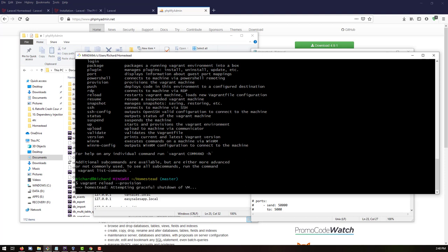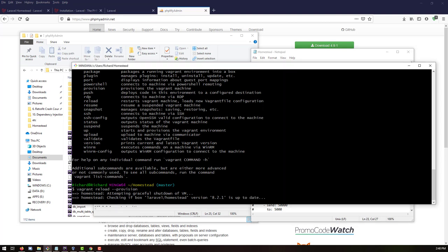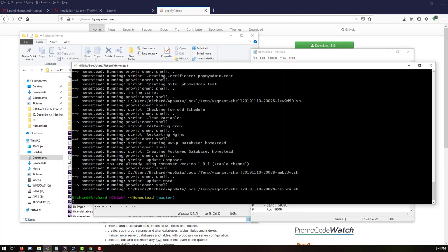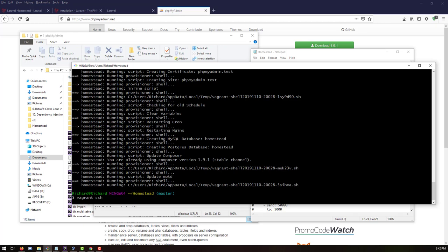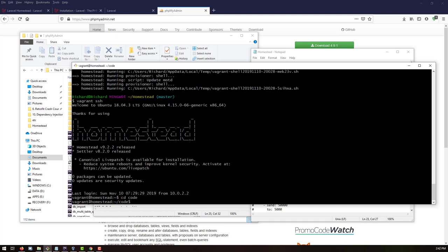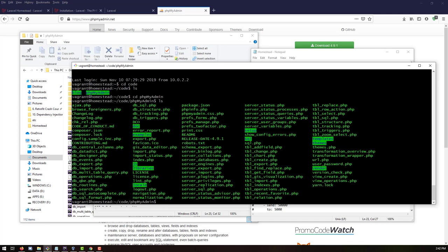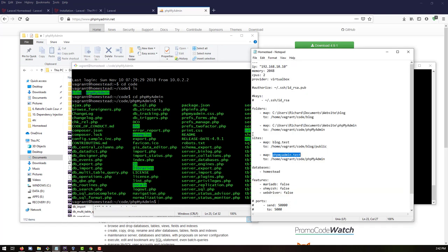This will restart the virtual machine and reload all of our configuration changes from the Homestead file. Wait for it to come up. Once Homestead is running, connect using 'vagrant ssh'. Inside, check that the files have synchronized properly between the host and virtual machine. We can see both 'blog' and 'phpMyAdmin' directories, and listing the phpMyAdmin folder confirms all files are synced.